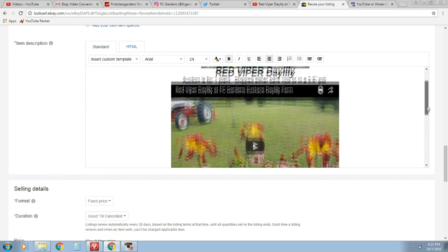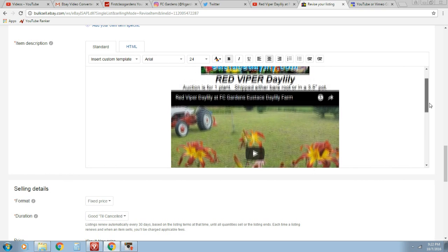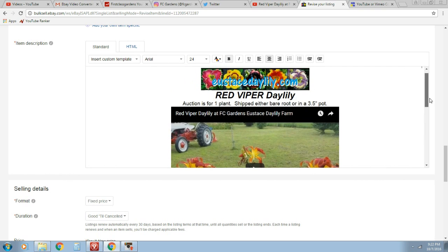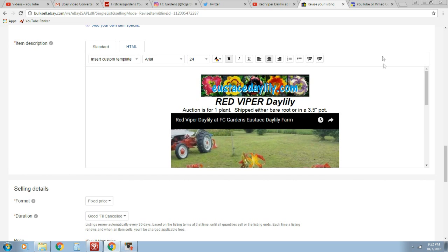And there is our video. Very cool. So they can go ahead and take a look at that plant there and get an idea how big it is, what it looks like, the live video. It's going to help my auctions for sure.